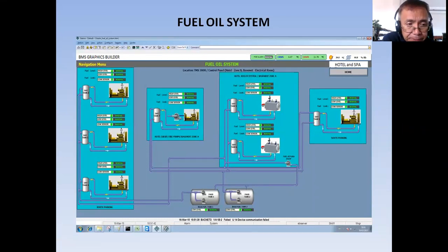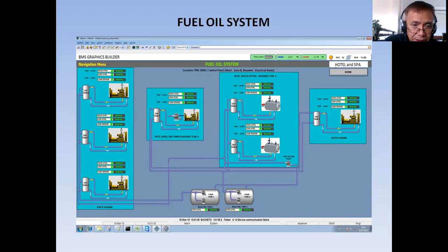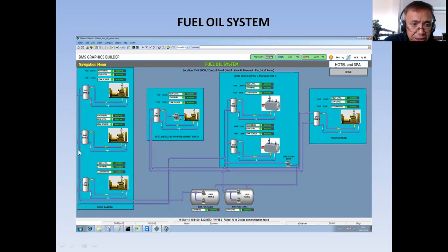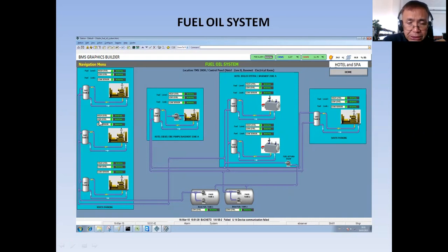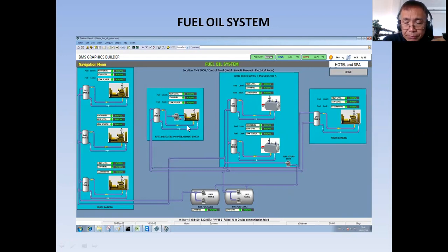Now these day tanks — I have around seven day tanks. Three day tanks are in the north parking area that supply my emergency generator, which will handle the emergency load. Then I have one diesel pump driven by a diesel engine, and it also has a day tank.